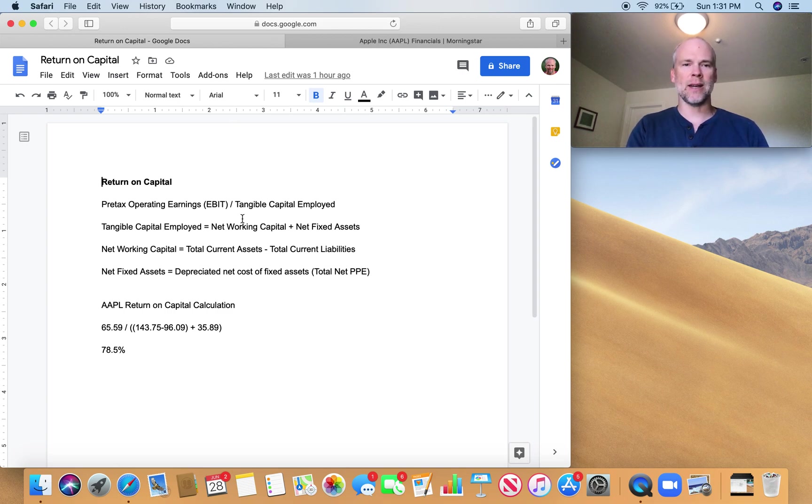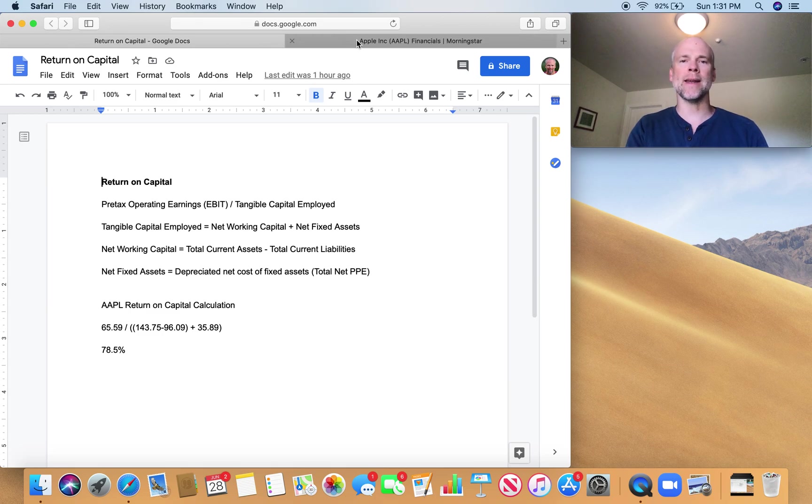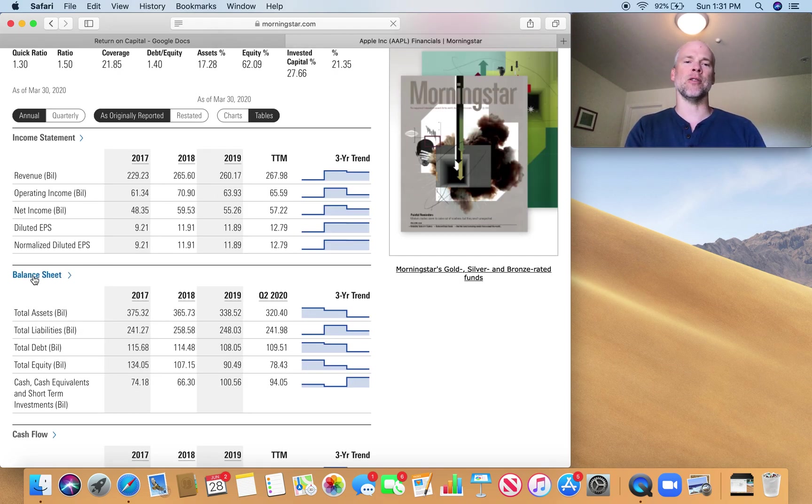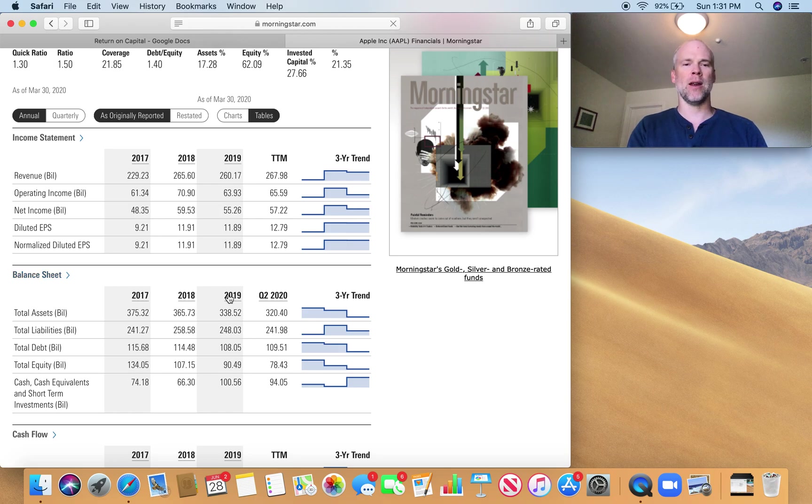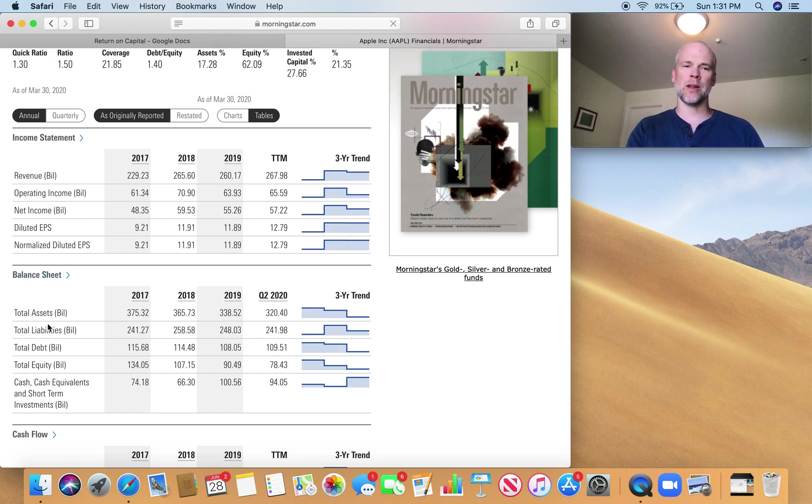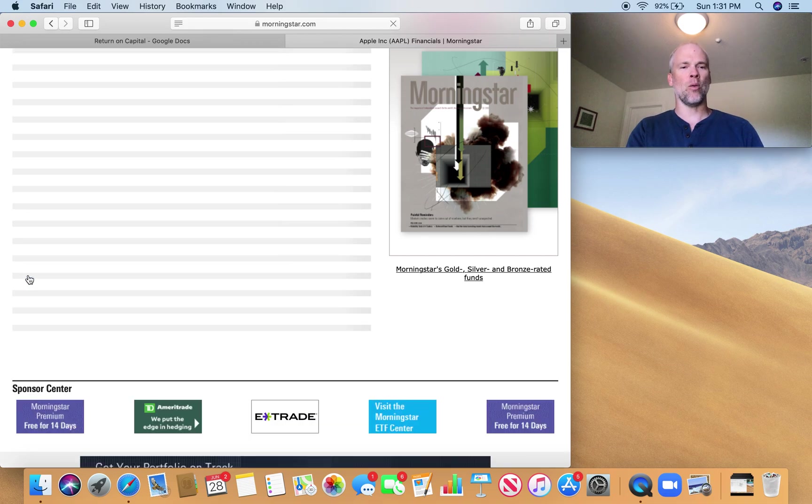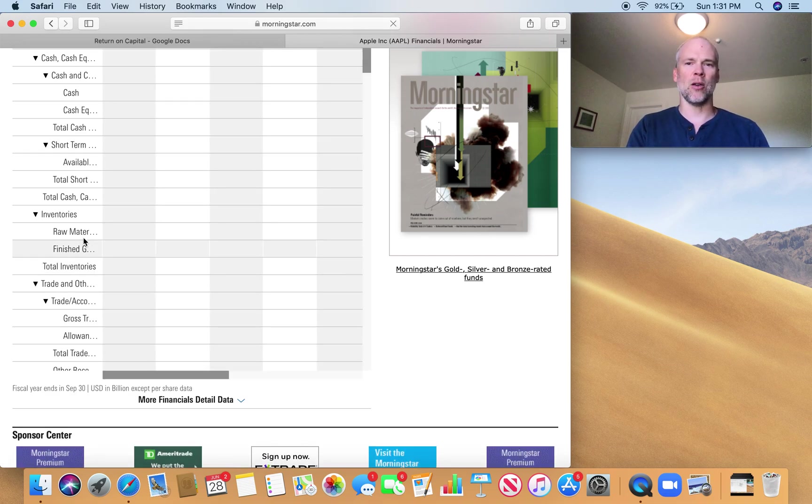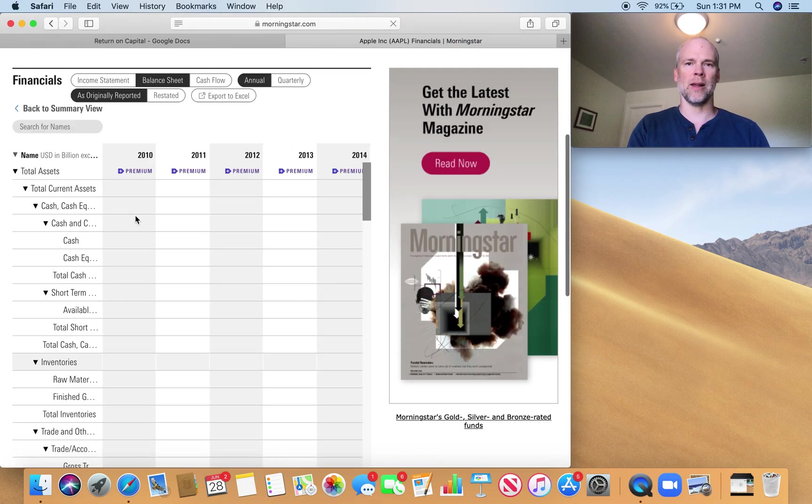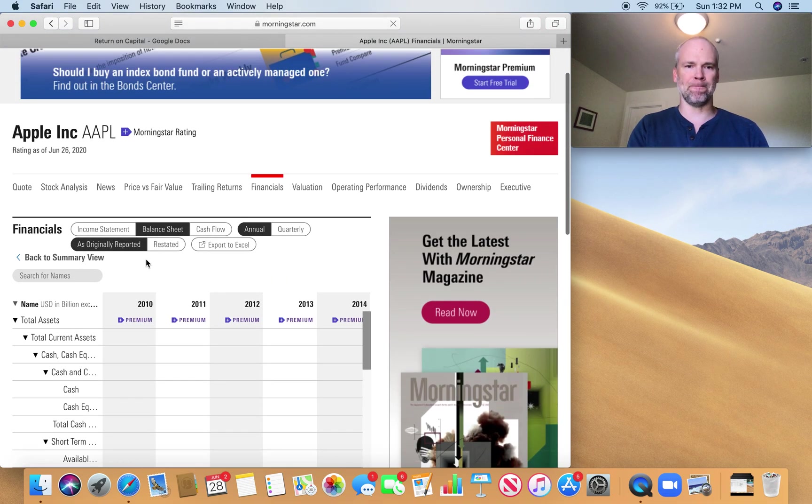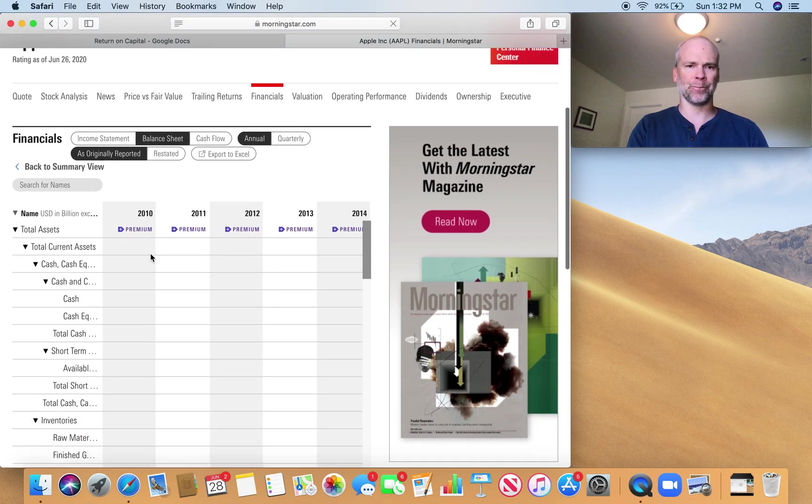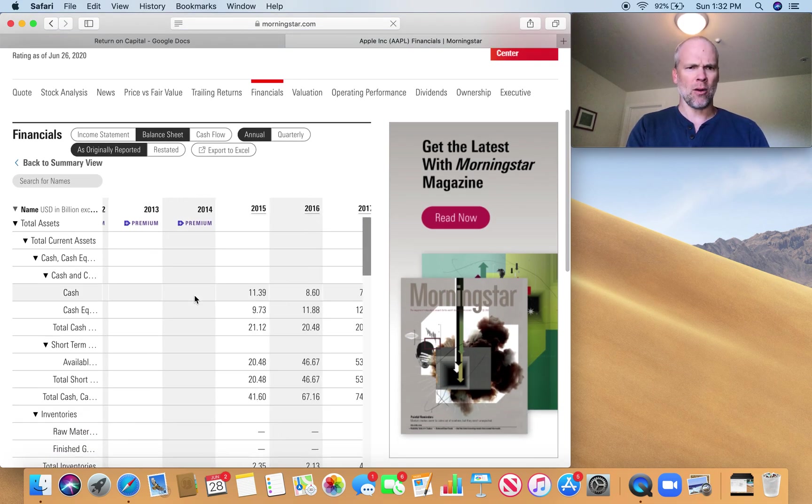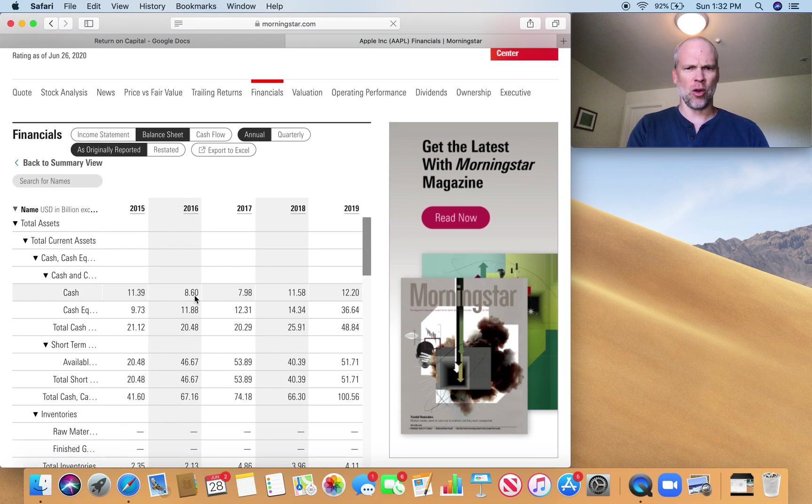Now I need to find net working capital, which is total current assets. For that, I'm going to click on this balance sheet right here. It's just showing us a couple categories within the balance sheet, but I'm going to want some more specific categories. So I got to click on that.